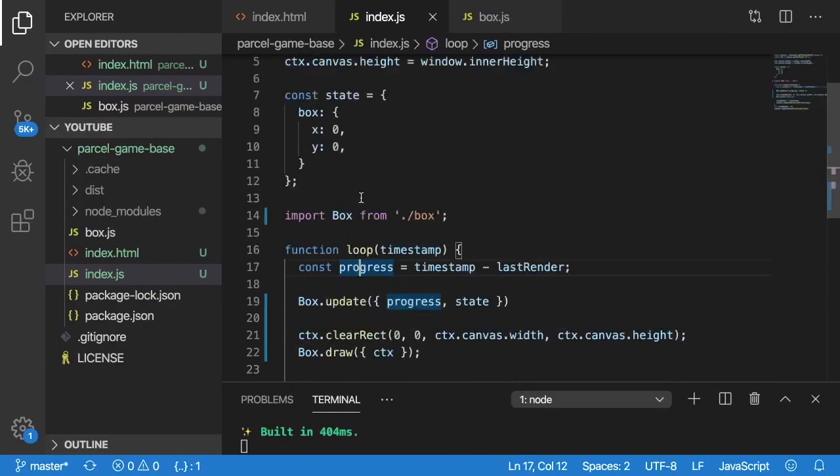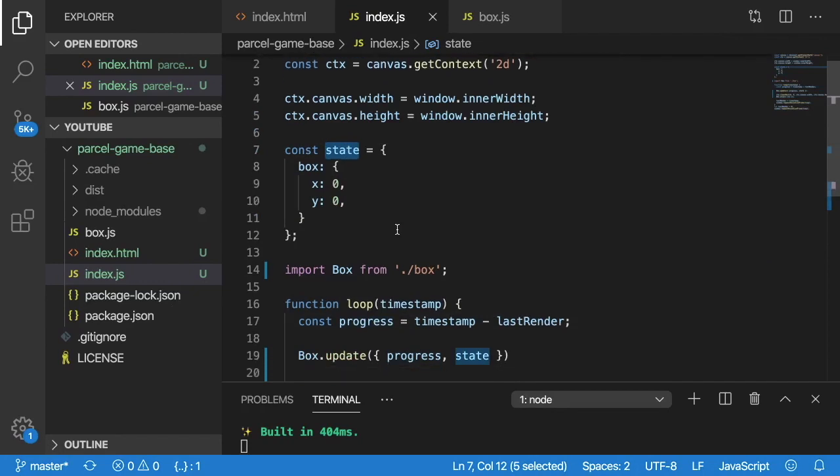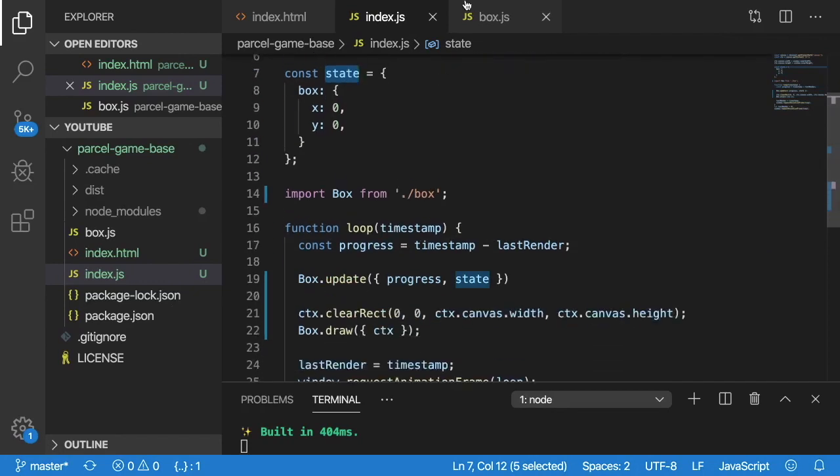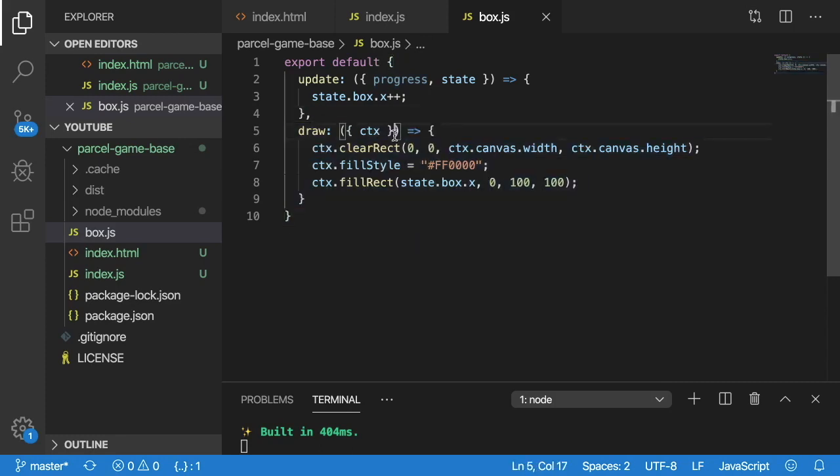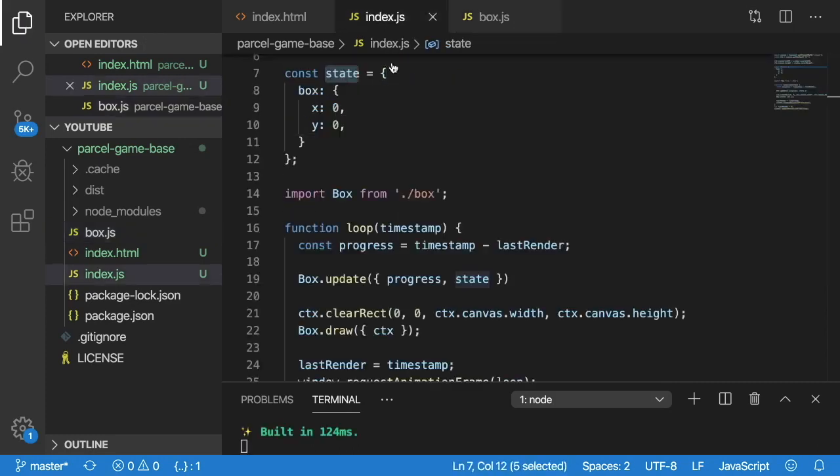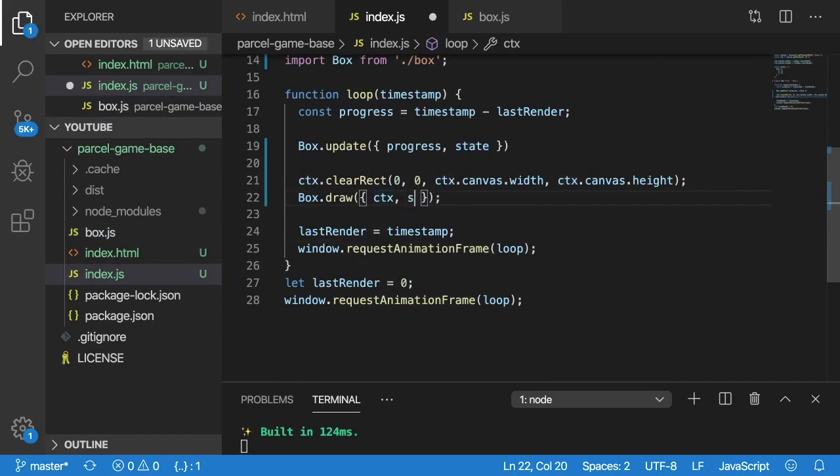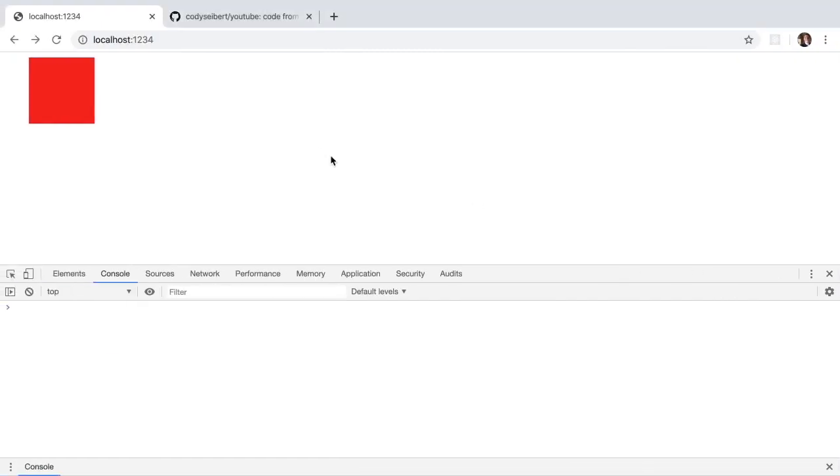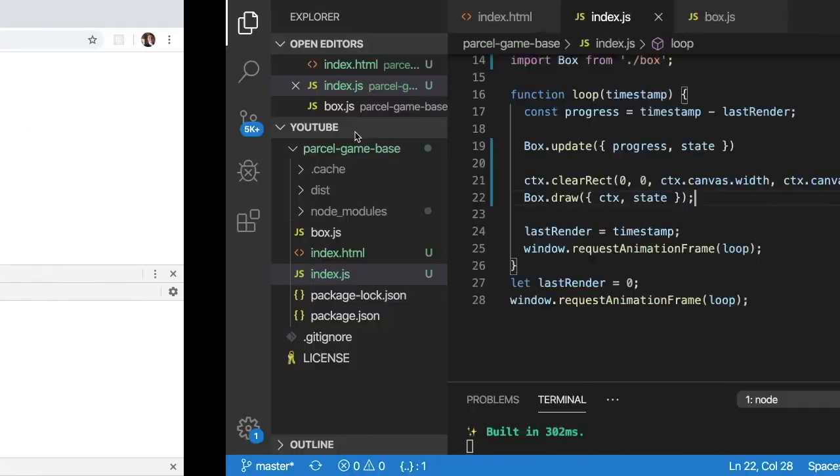Nope. Let's see. So state is not defined. Although it is defined up there. Let's see. Oh, my bad. I need to pass state into my draw function as well. So here I'll just pass in state. Go back. Okay. So we have a box that's moving again.